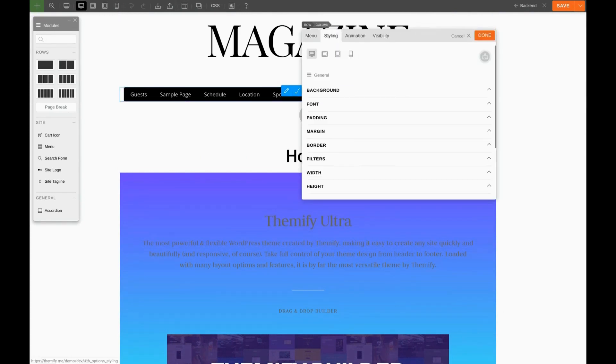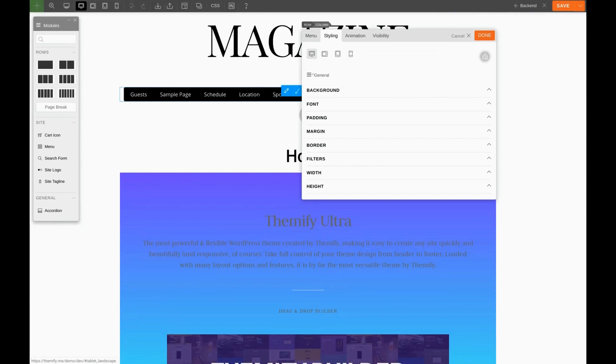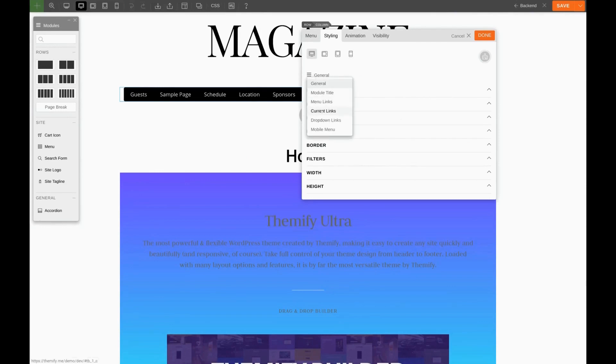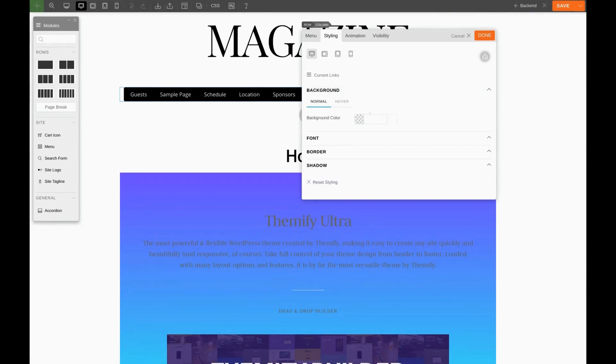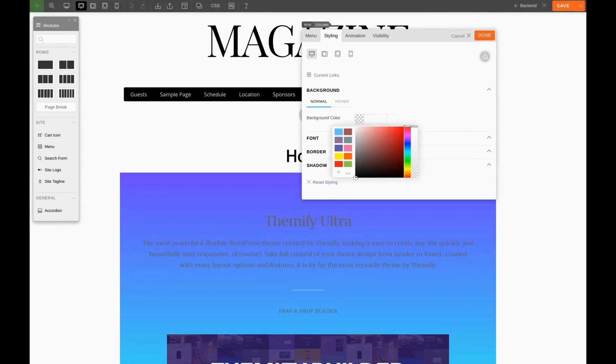We'll click the pencil over the menu to edit. We'll go to Styling. We're going to go to Current Links, Background, and for the color we'll drag the opacity down to zero.